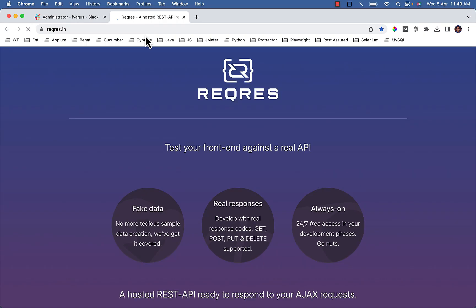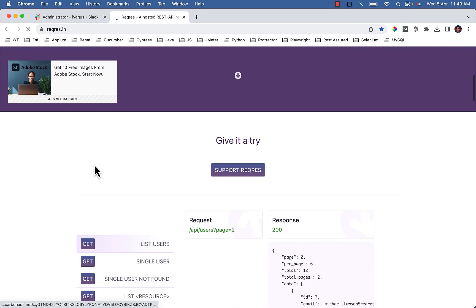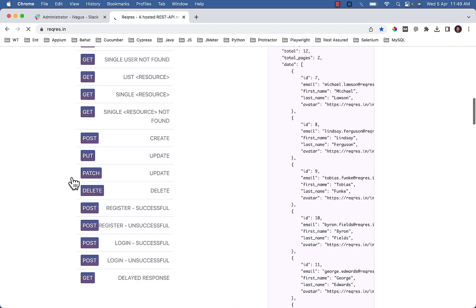To practice, you can visit the same website and this time let's consider this API POST create.